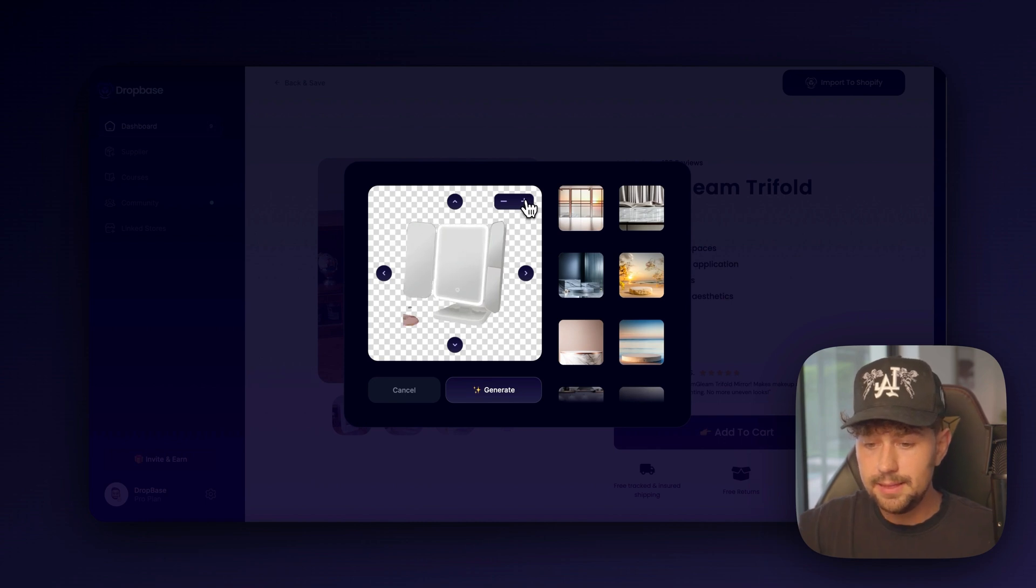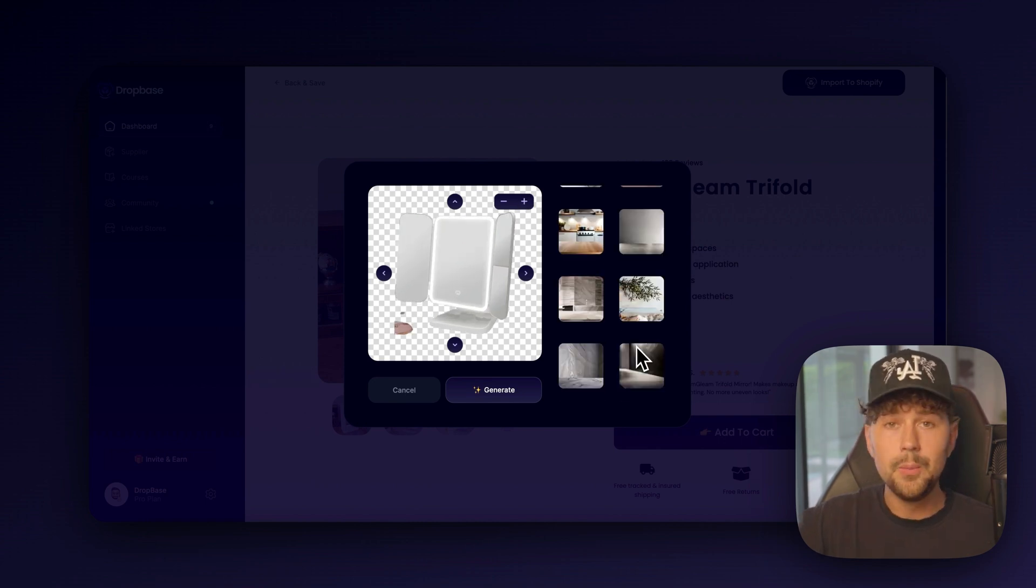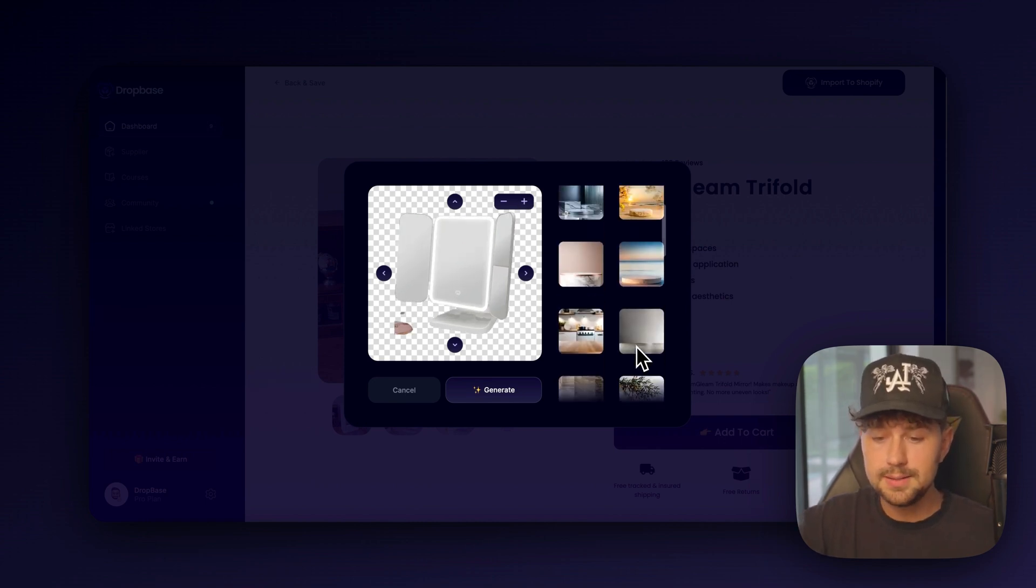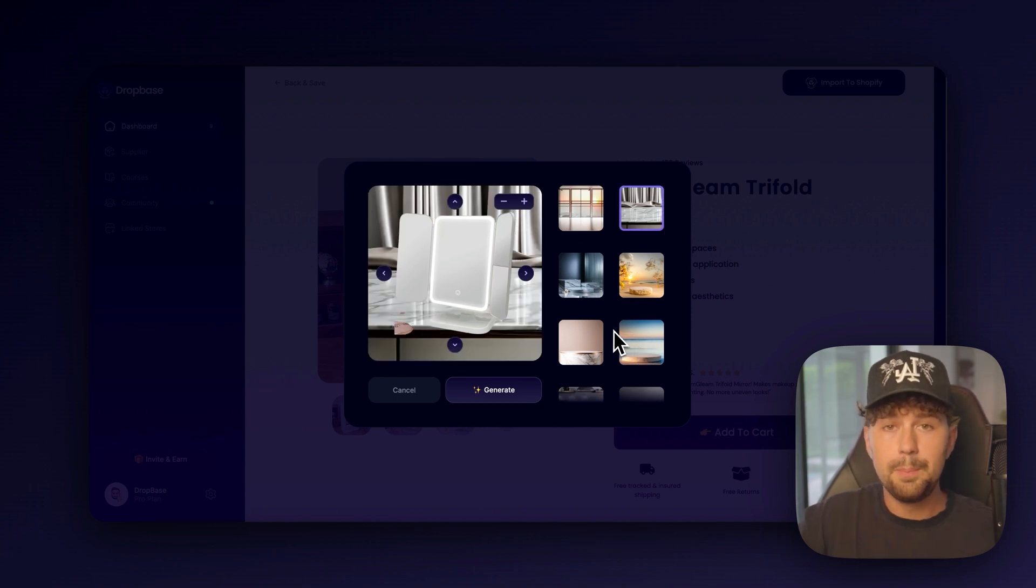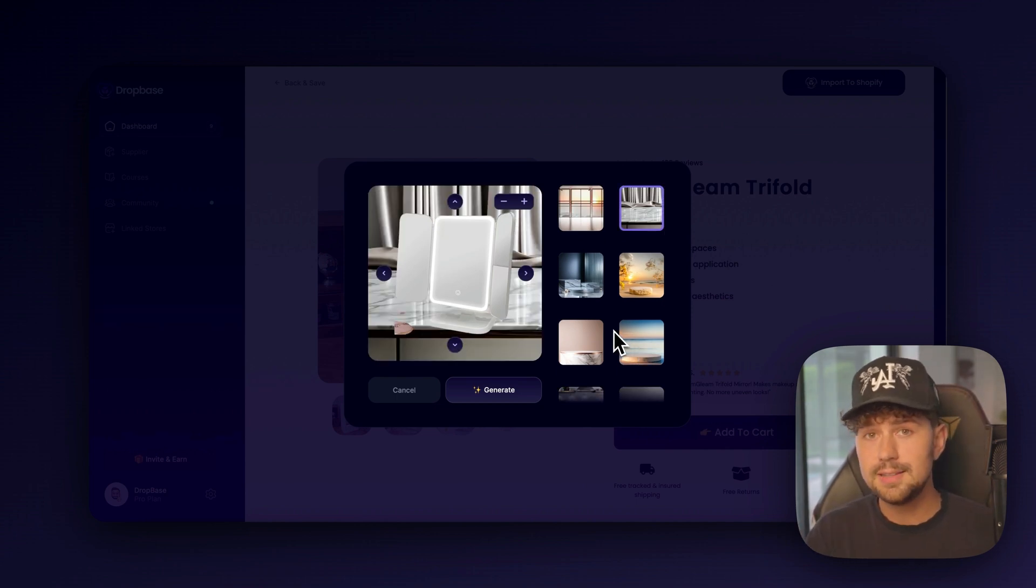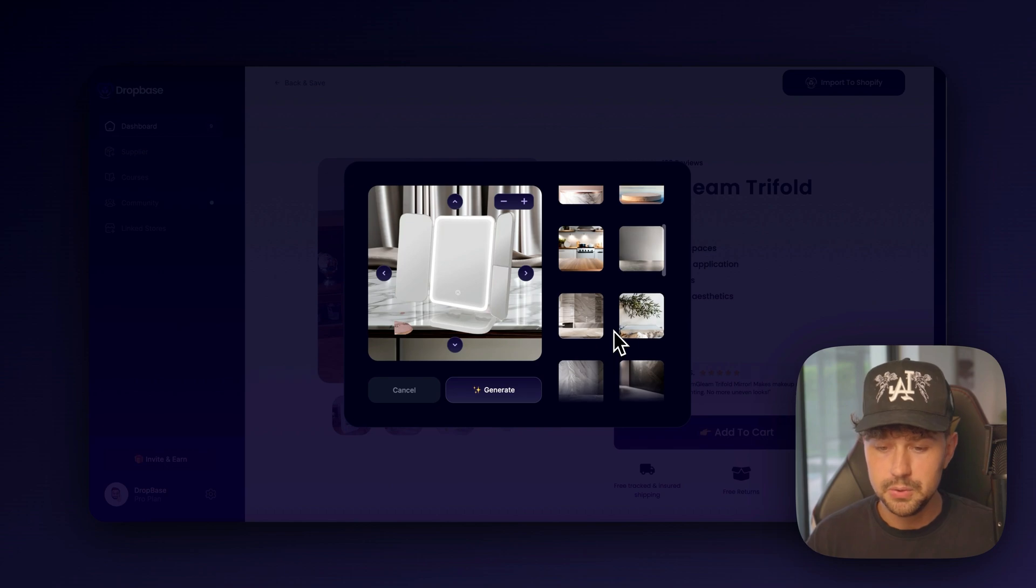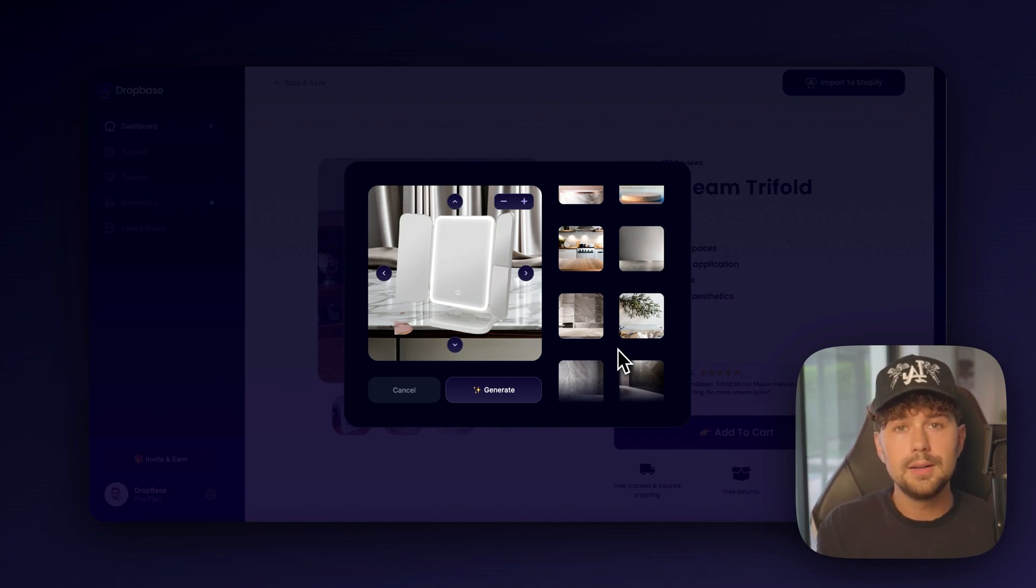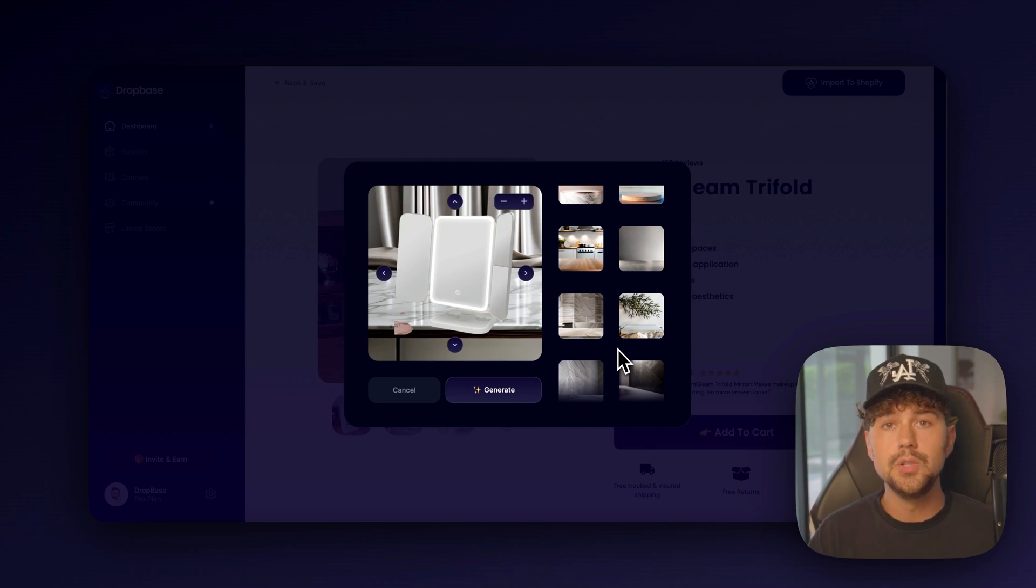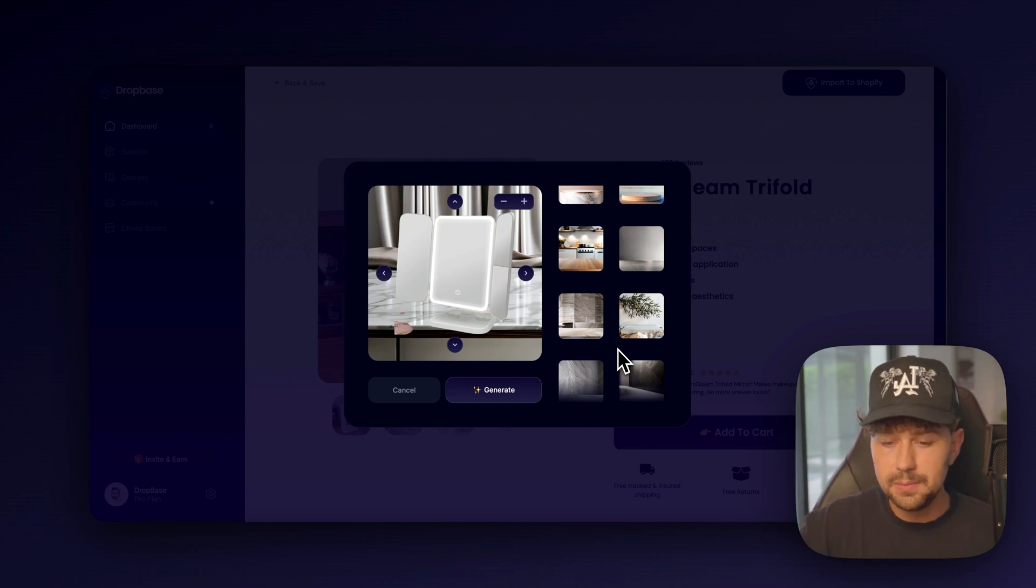We're going to go ahead and make this a little bit bigger. And then we get to choose from a ton of different templates on where we want to have our product positioned. There's a ton of good options. They're constantly adding new templates to choose from. But we're looking for something that's high quality, but also positions our product in a place that a customer will actually use the product.